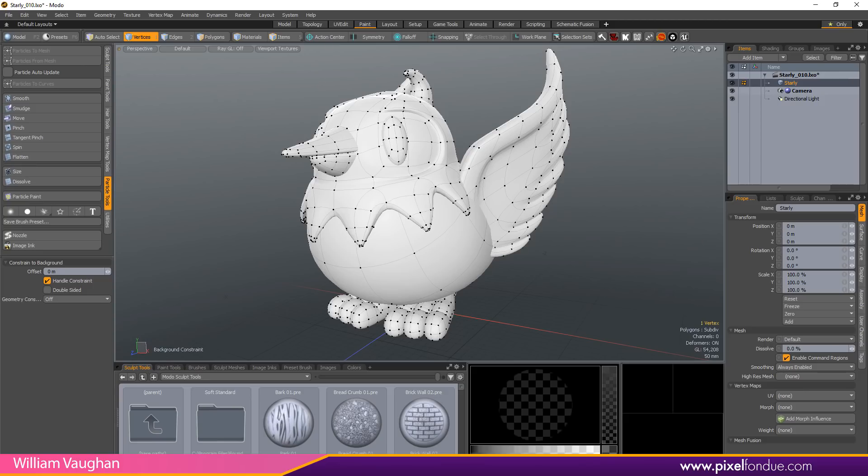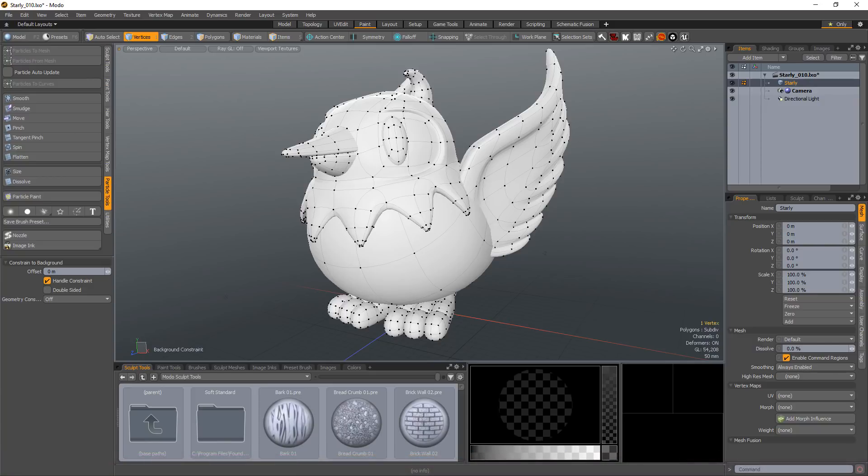William Vaughn here with a quick introduction to the Particle Paint tool in Modo. The Particle Paint tool sprays particles, which are single vertices, onto a surface.